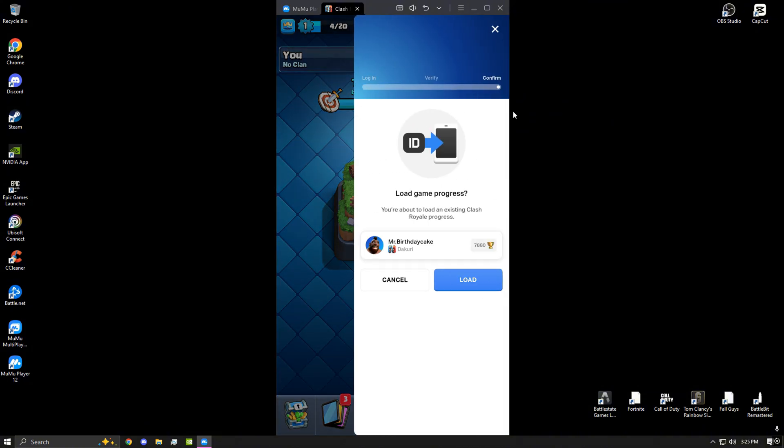After you guys are done logging into your account, you will see the load game progress. Make sure it is the right account and go ahead and click load.